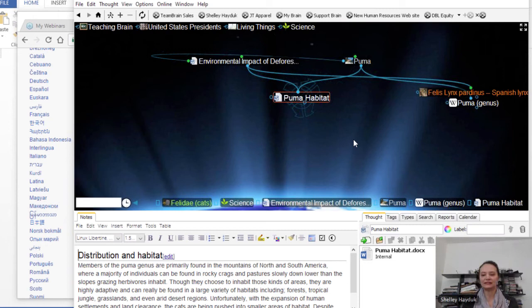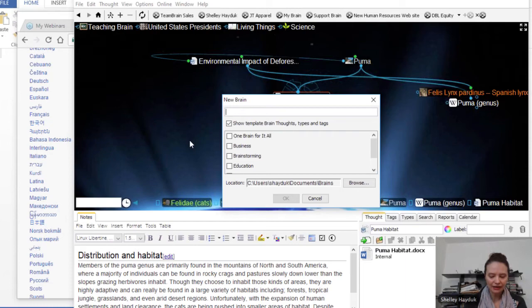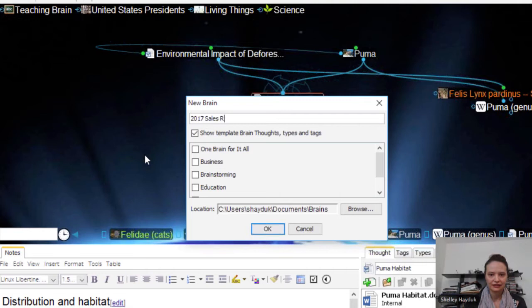So now what I'm going to do is start a new Brain, just so you can see how easy it is if you have a meeting or some kind of event to create a new Brain from scratch for your presentation. I'm going to call this my '2017 Sales Retreat.' This is my new Brain. I'm going to get started.